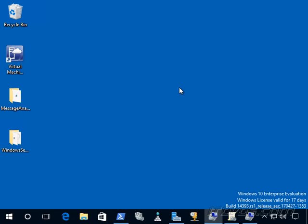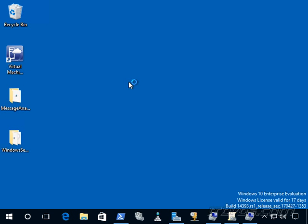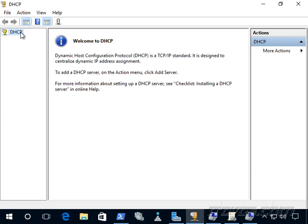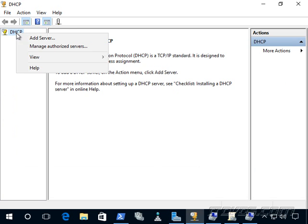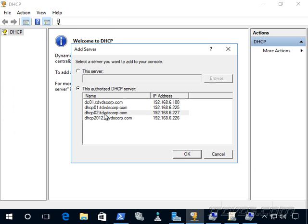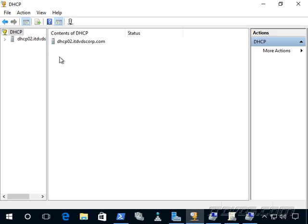So let's connect to a DHCP server here. I've got my remote server administration tools installed on this Windows 10 machine, and I'm going to launch my DHCP snap-in. I'll just right-click on it, click on Add Server, and I'm going to go ahead and connect to DHCP 02. You can see I've got a couple of DHCP servers on my network.